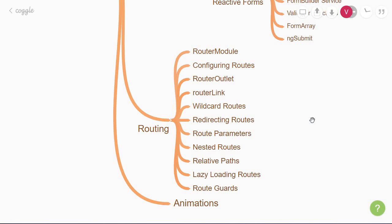To achieve that, we need routing implemented in the app. Routing allows you to display specific views of your application depending on the URL path. To add this functionality, you will first need to import the router module in your application.